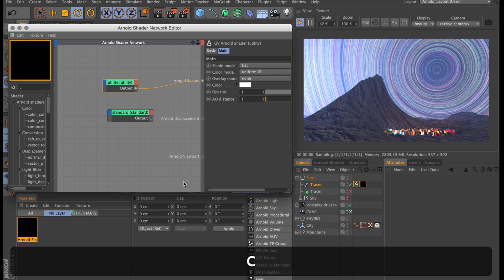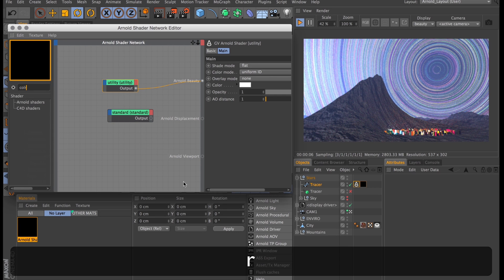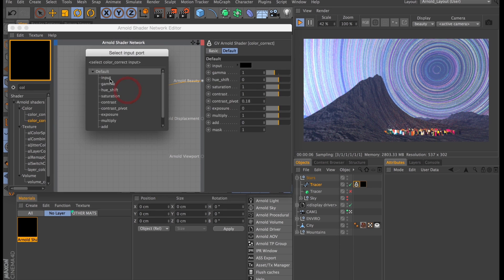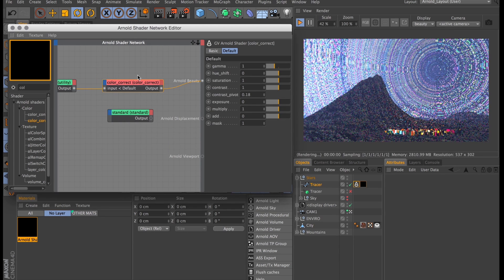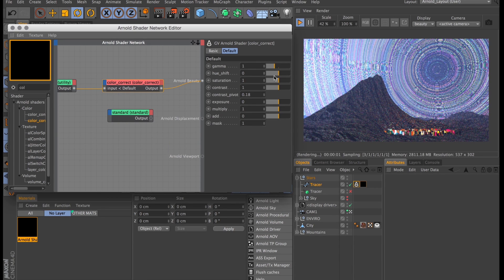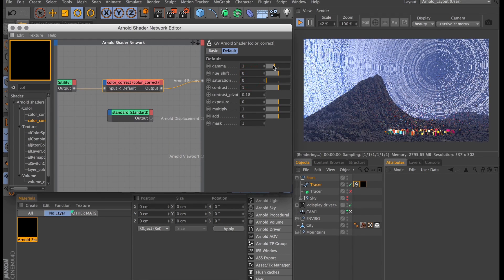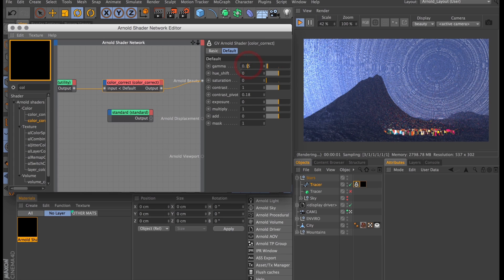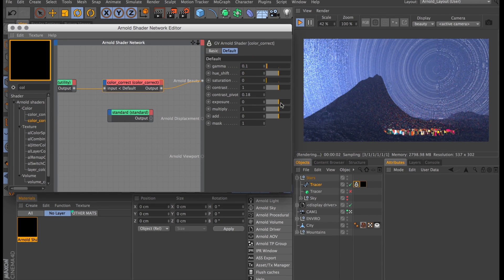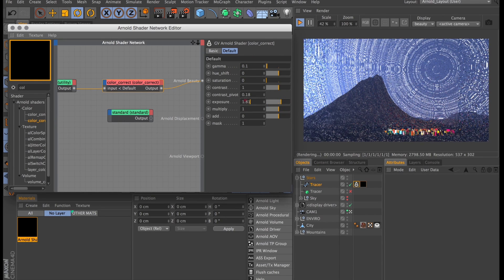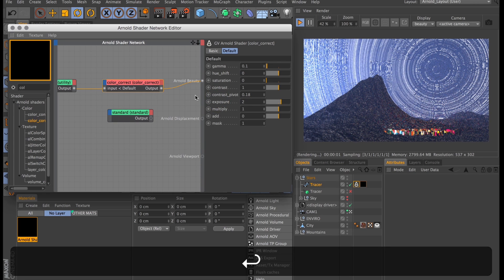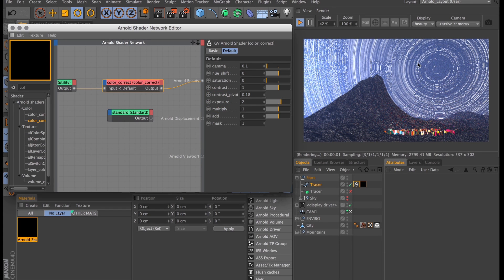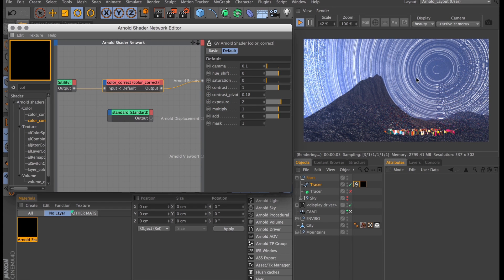I'm going to create a color correction node and link that one in after the utility shader. Then I'll use that to get rid of all the colors that we don't want anyway. Turn down the gamma to 0.1 and turn up the exposure to something like 2. So now all of our trails have a random value between black and white which we will use to colorize them.